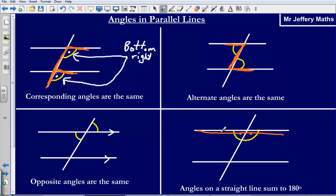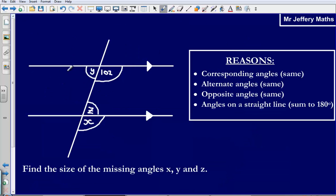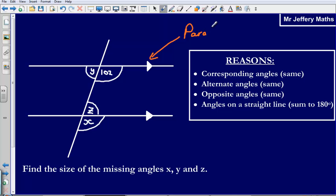Knowing these four facts will help you to answer any question asking you to find angles on a set of parallel lines. So let's take a look at an example. Here we have a set of parallel lines — we can tell they are parallel because we have these little arrows on both lines. We have been asked to find the size of the missing angles X, Y, and Z.